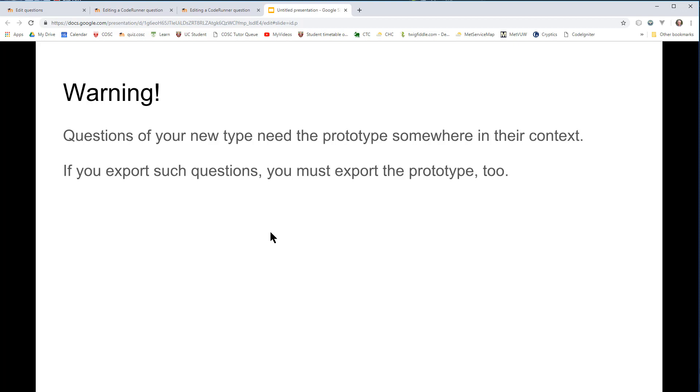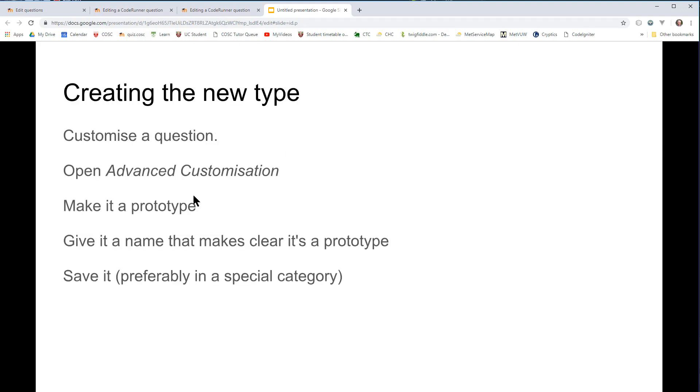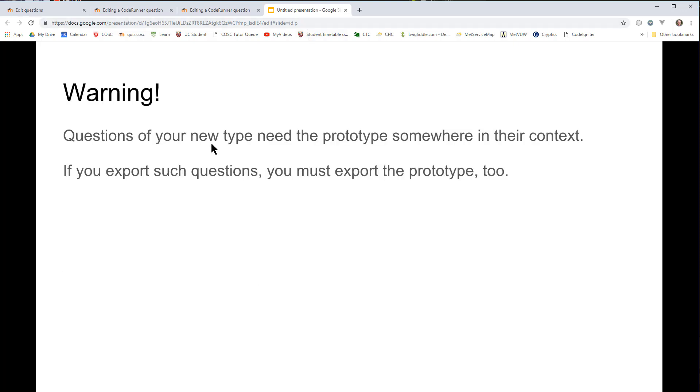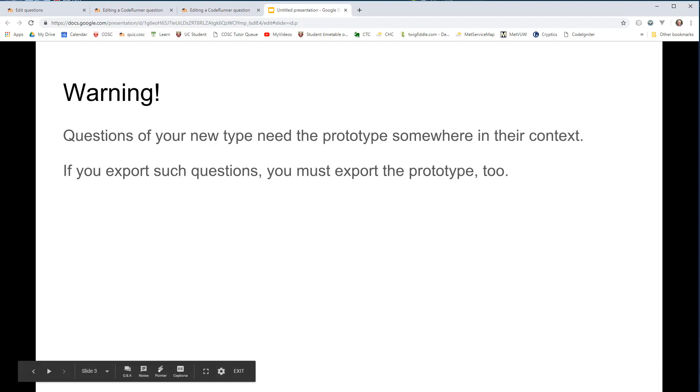So to summarize, it's very easy to create your own question types. You just customize a question, save it as a prototype, and make clear when you name it that it's a prototype. And then you're in business, but you must be very careful to make sure that you don't delete your prototypes. And they're always available for use by their children, if you think of it that way. And that applies also if you export them. Thanks for watching. Hope you enjoyed. Bye.